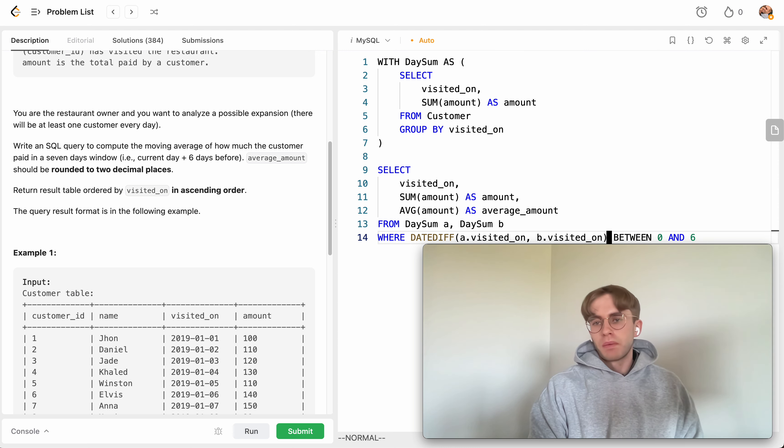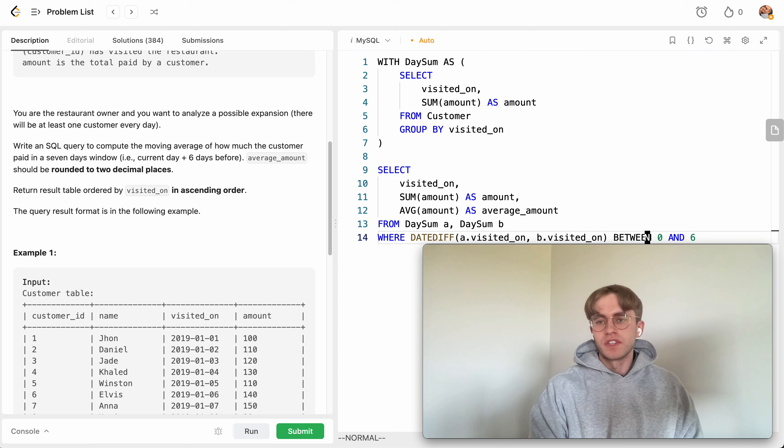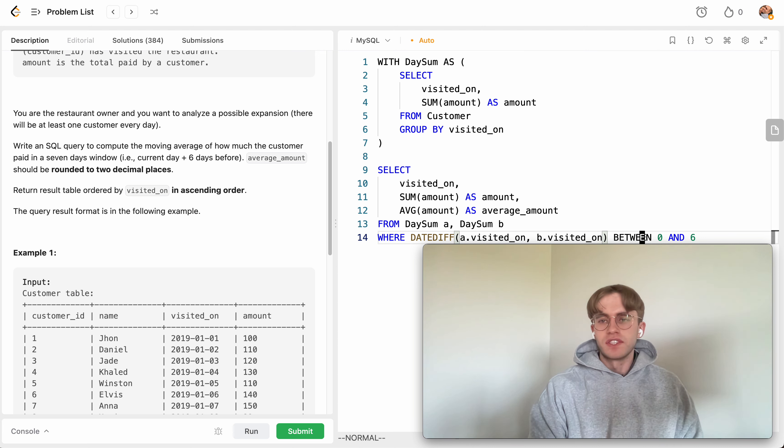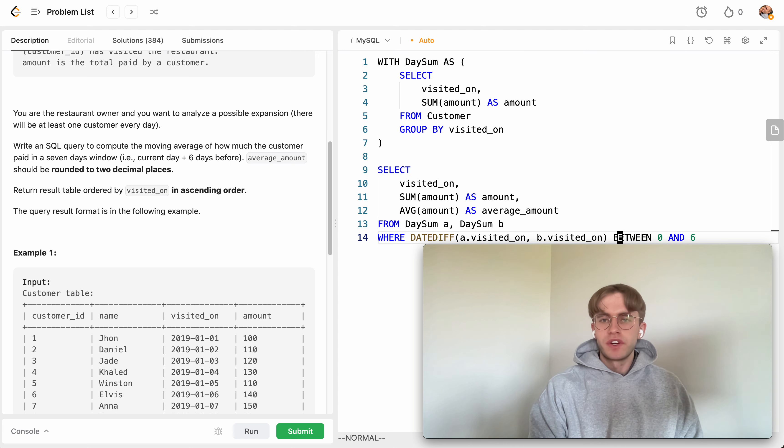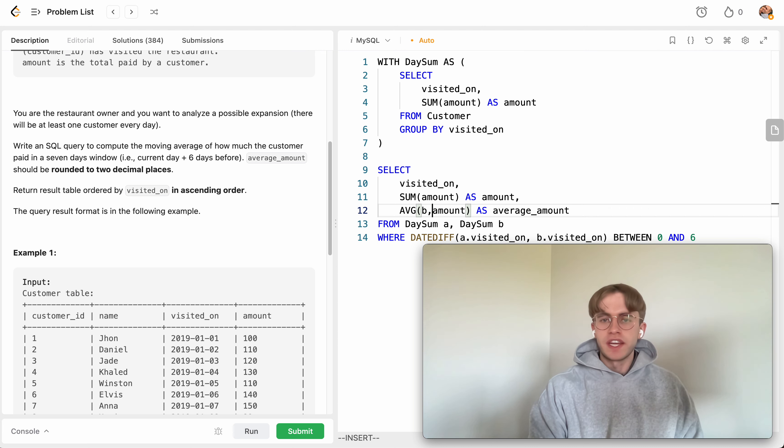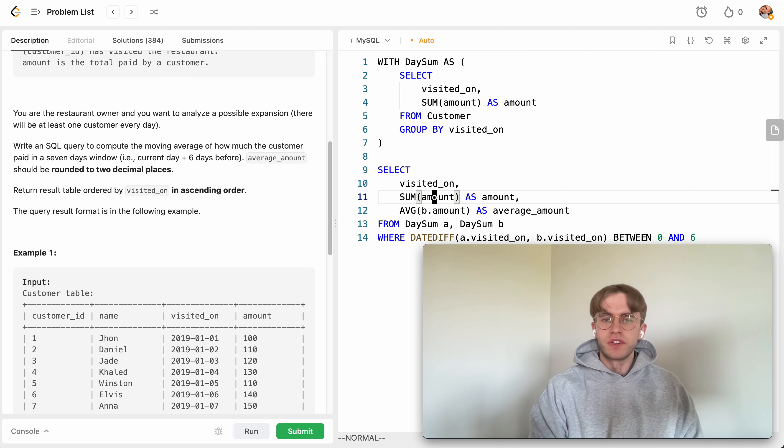So there's a couple ways you could do this. I find this the simplest where it just says okay we want to consider if this visited_on date is the same date and also if it's six days prior. You want this between zero here because when you're taking the average amount you're going to be taking it from this other table b and so you want to include the current date. Same thing with this one here.